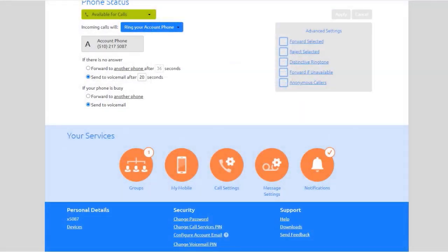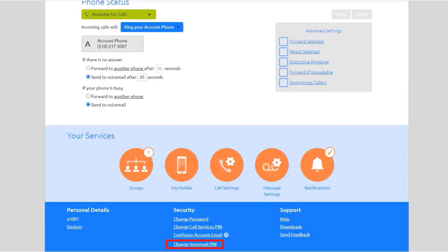You have two different PINs: your Call Services PIN, which you use to access remote access to call forwarding, and your Voicemail PIN, which you use to access your voicemail.